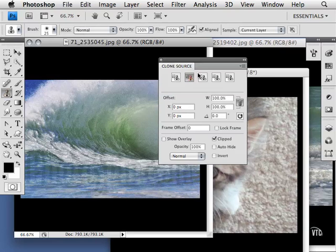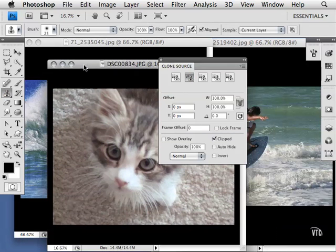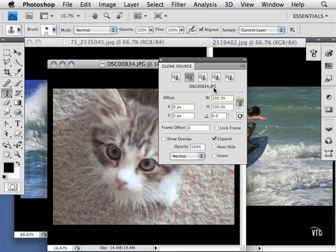Then I'll go to my other image and press this button here, and I will clone the cat. Notice the name of the image here. If I click on this first icon, here's the first image, and here's the second image.